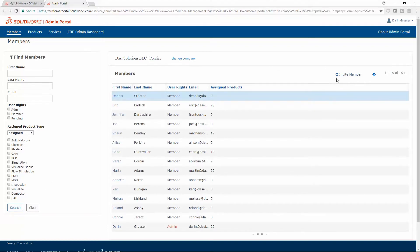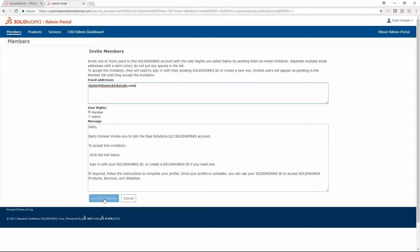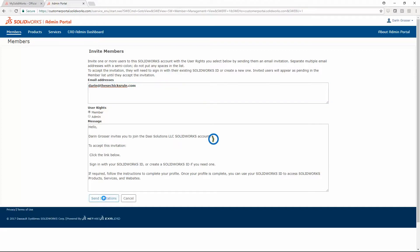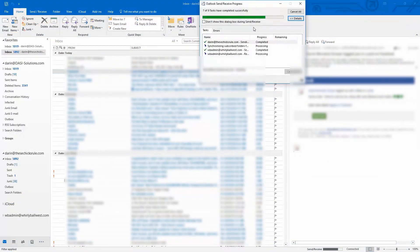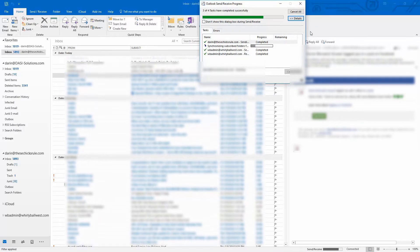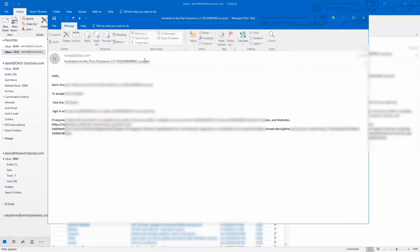Administrators can invite members, even if they don't have a MySolidWorks account yet. An email will arrive with a link to create your MySolidWorks profile and login.